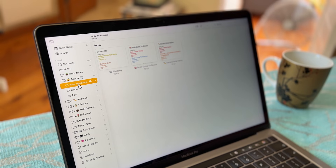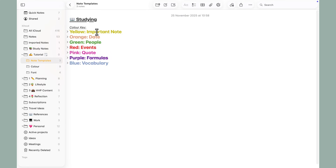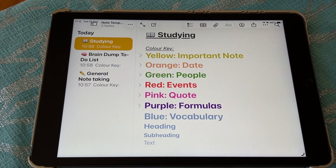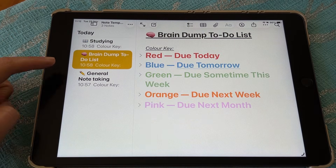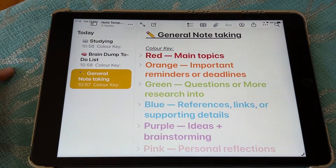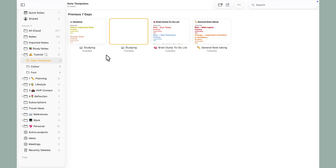Another tip: it's also useful to create note-taking templates. For example, if you're studying, you can have a pre-built color key included in the note. Keep all your templates together in a separate notes folder, then duplicate the one you need and start typing.